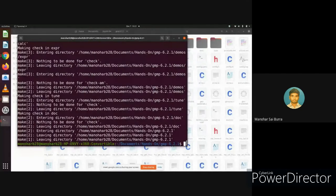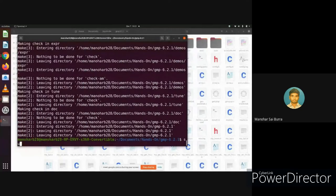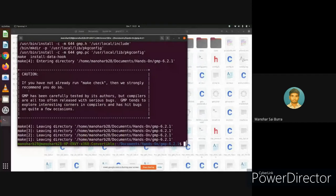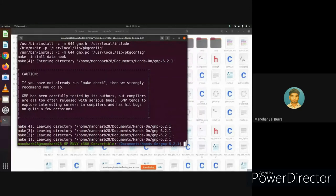Finally, we'll install GMP using the sudo make install command. You can see the caution: if you have not already run make check, it strongly recommends you do so. Since we have already run make check and it passed, GMP has been installed correctly. Now we'll see how to download and set up the actual PBC library. PBC is dependent on GMP, which is why we installed GMP first.